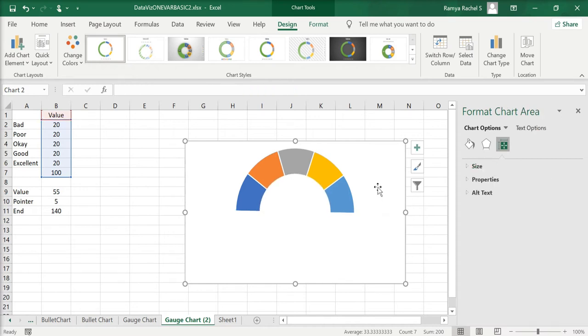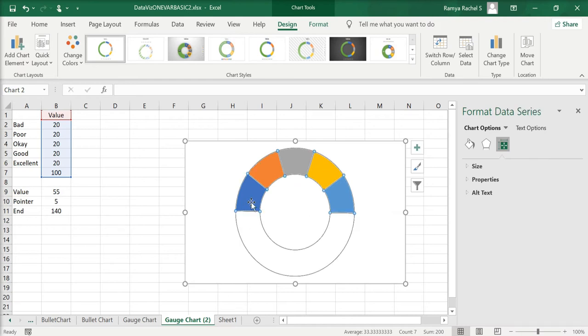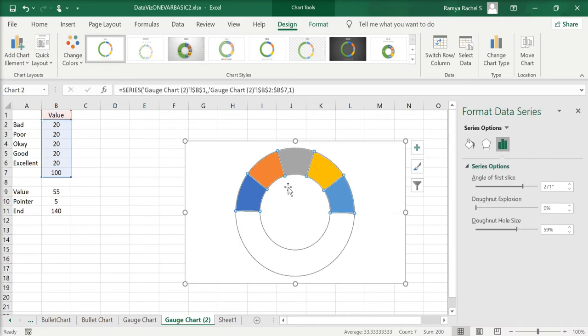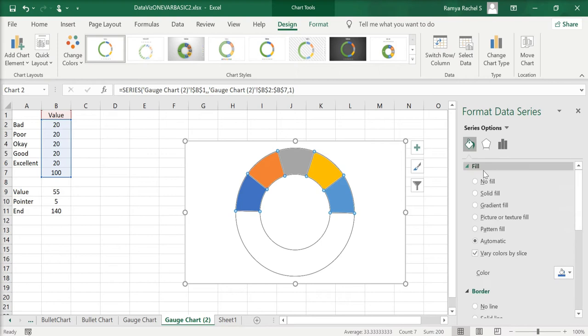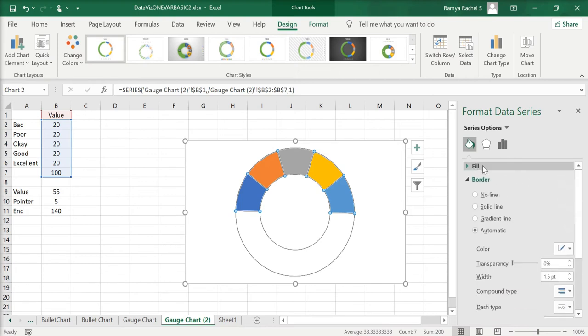Now select the donut chart, go to Fill and Line, then go to Border and select No Line.